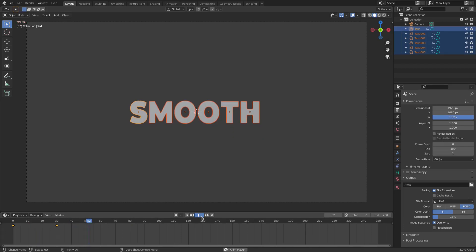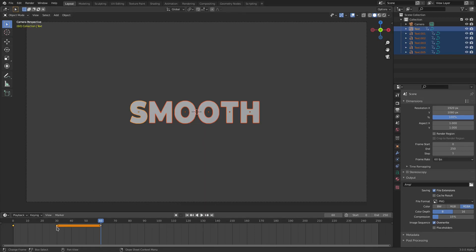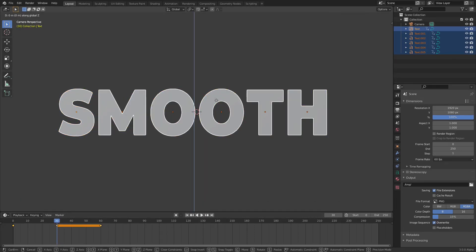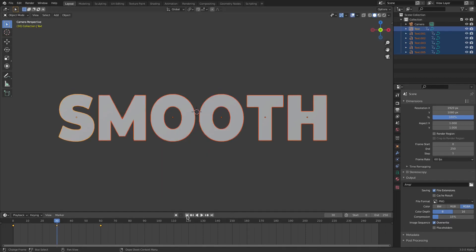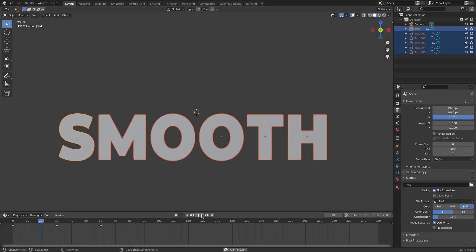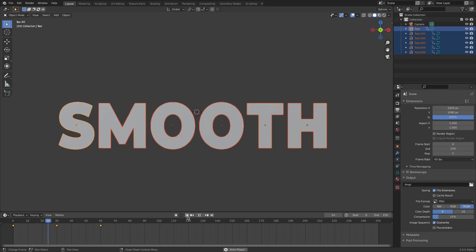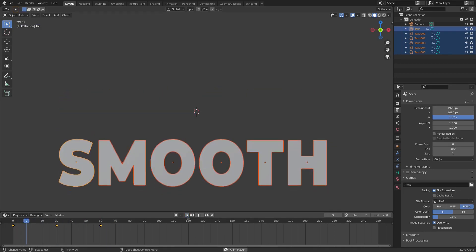Because they just kind of dead-stop, I want to add an overshoot. On maybe frame 60, hit I Location, then back on frame 30 move these all down a little bit so they have somewhere to go, and hit I Location. Now you can see they kind of smooth to a stop instead of just stopping dead.